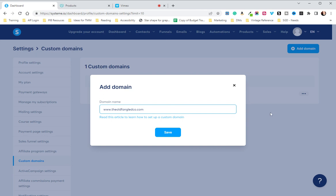It is required that you have www. before your custom domain in System.io. You will get an error if you don't.